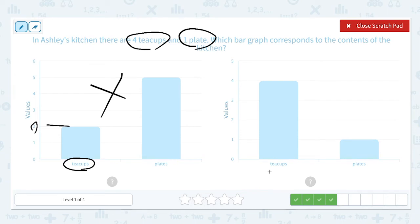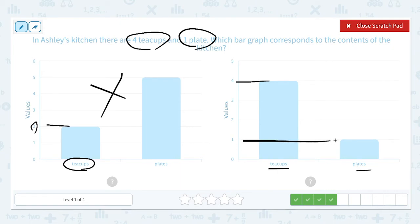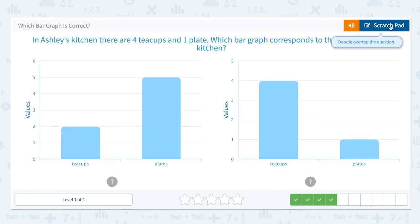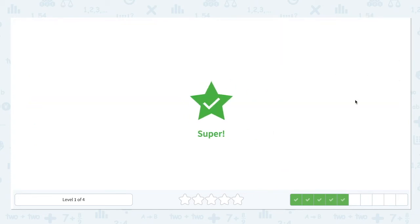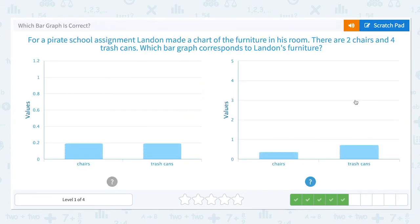How about this? Teacups: four, plates: one. So this graph corresponds to the contents of the kitchen. Let's choose the right one. Super!